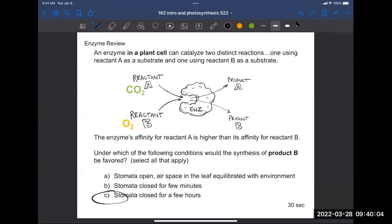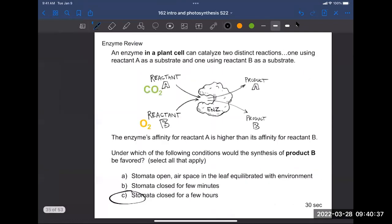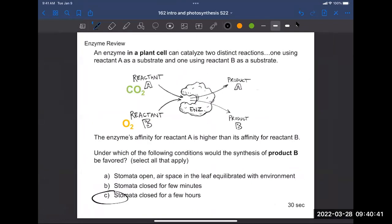Based on your answer to the last question — once the stomata are closed, CO2 levels start to drop in the leaf airspace and oxygen levels increase. Even though this enzyme has higher affinity for CO2, eventually we reach the point where it starts using more oxygen than CO2. So C is the best answer: the stomata have to be closed for a few hours. This is the second challenge of photosynthesis.